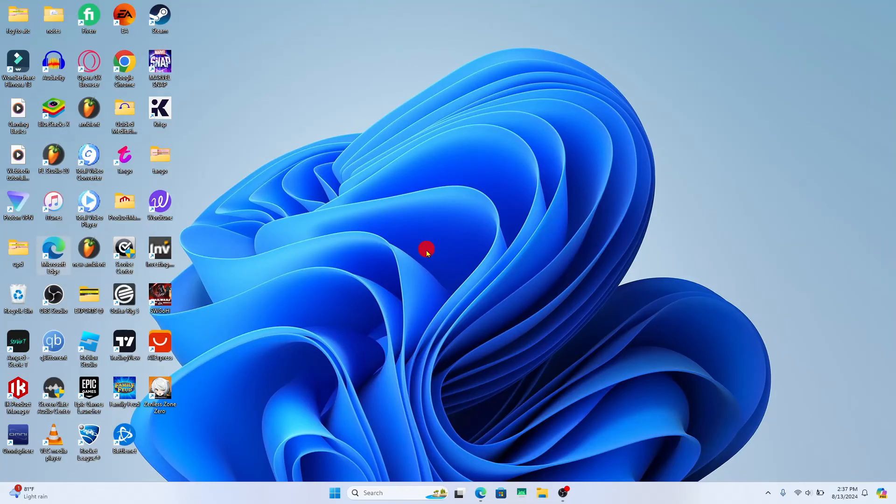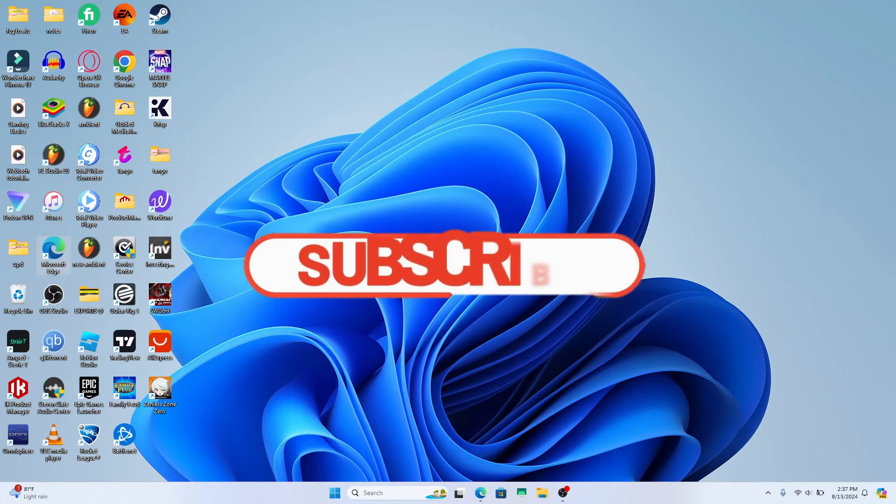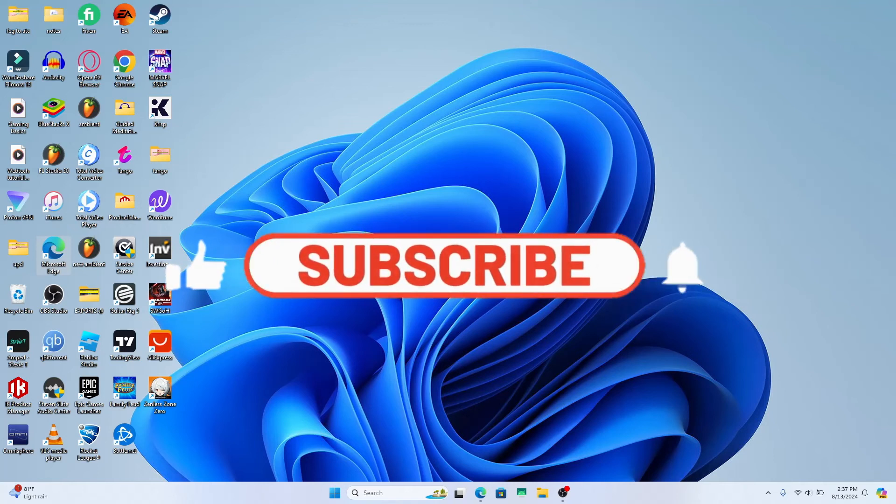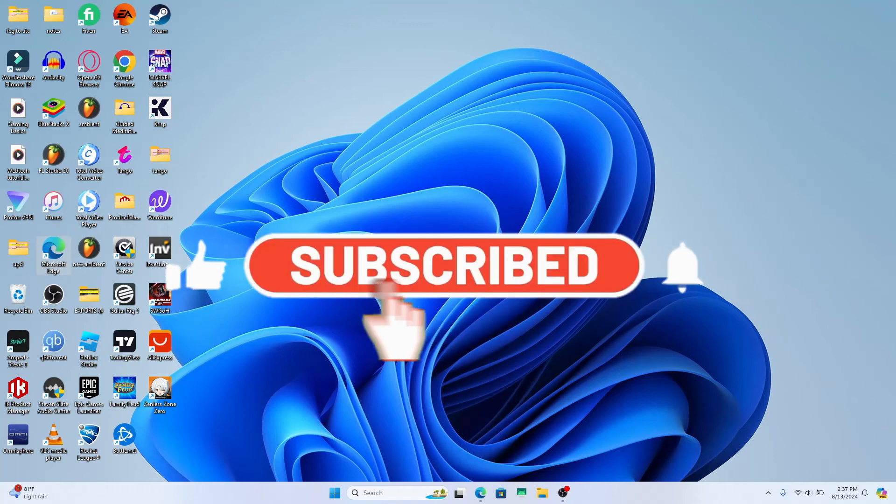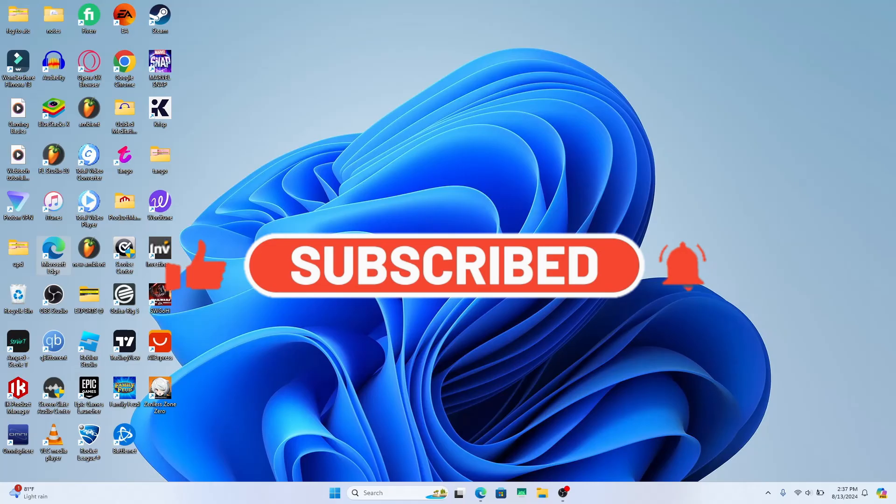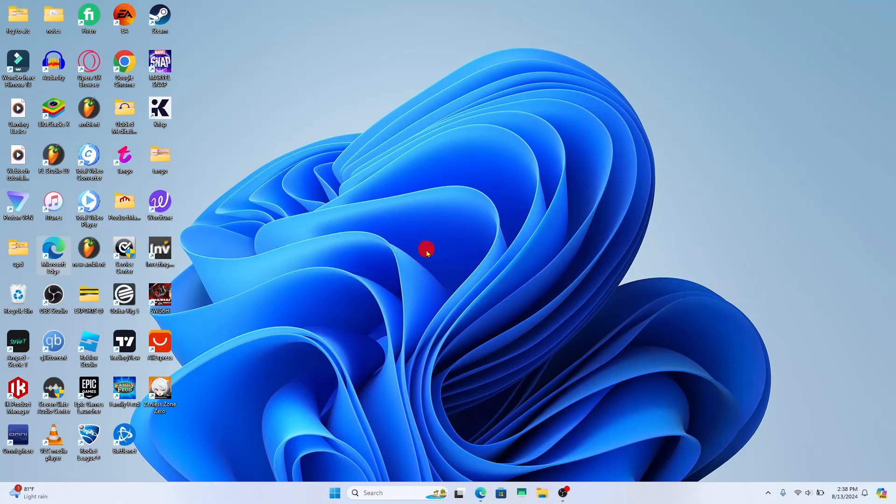If you find this video helpful, make sure you hit that like button and subscribe to our channel if you haven't done so already. Also ring that notification bell to never miss another update from us. Thank you for watching and I will see you again in the next video.